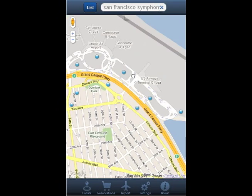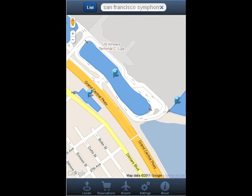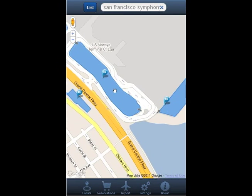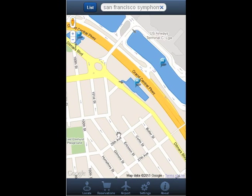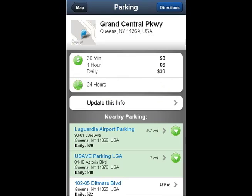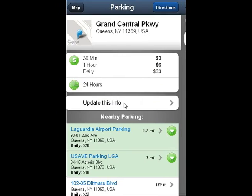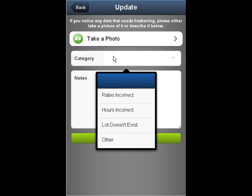Let's say you end up parking at one of the facilities shown on our app, but some of the information is different. To update this info, click on the lot, then click on the update this info button, choose a category, and write down in the notes section what exactly is different.